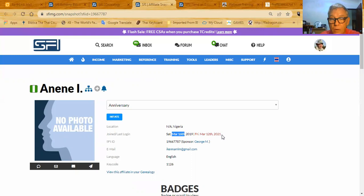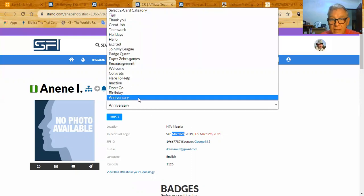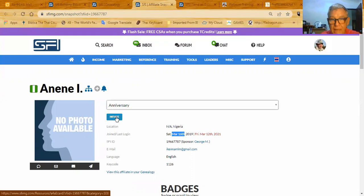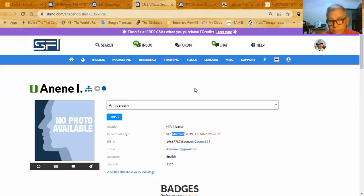So what I'm going to do is I'm going to send them an anniversary. I drop this down, I select anniversary postcard, and I click initiate. When I click initiate, I'm going to see, let's do it.